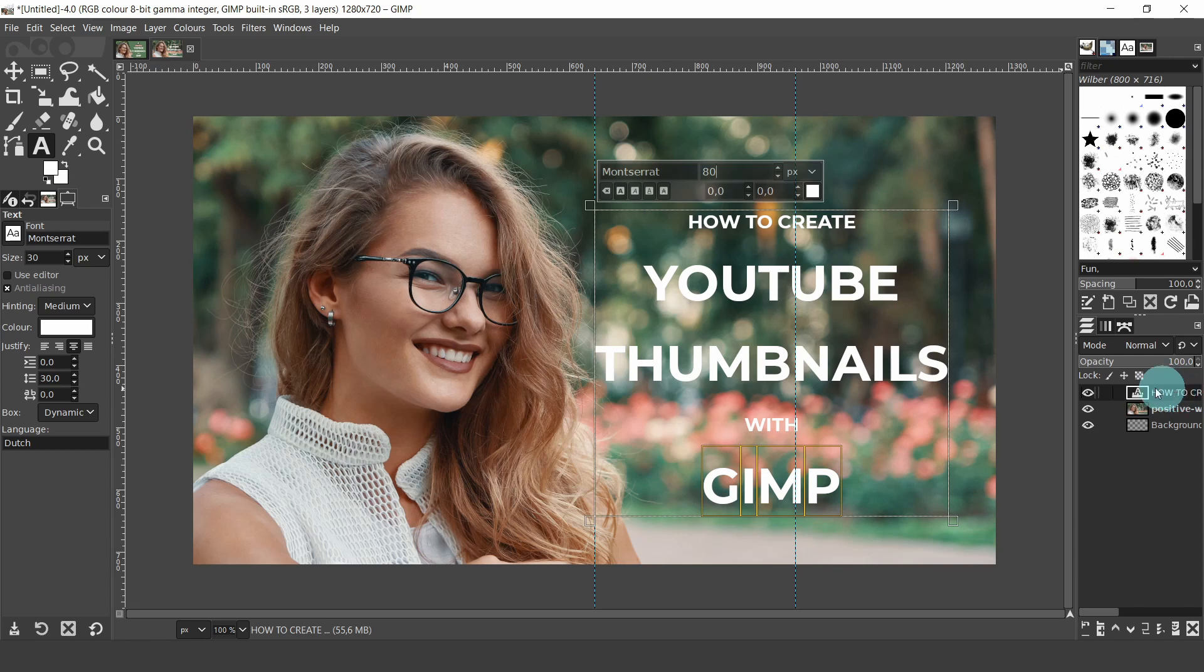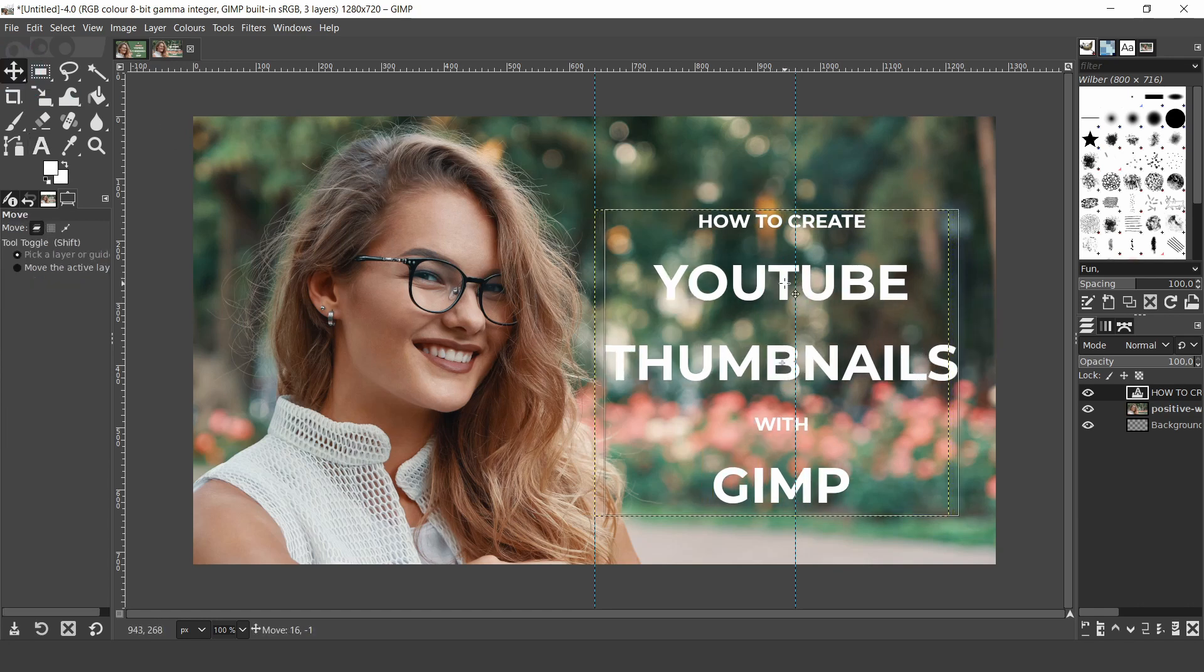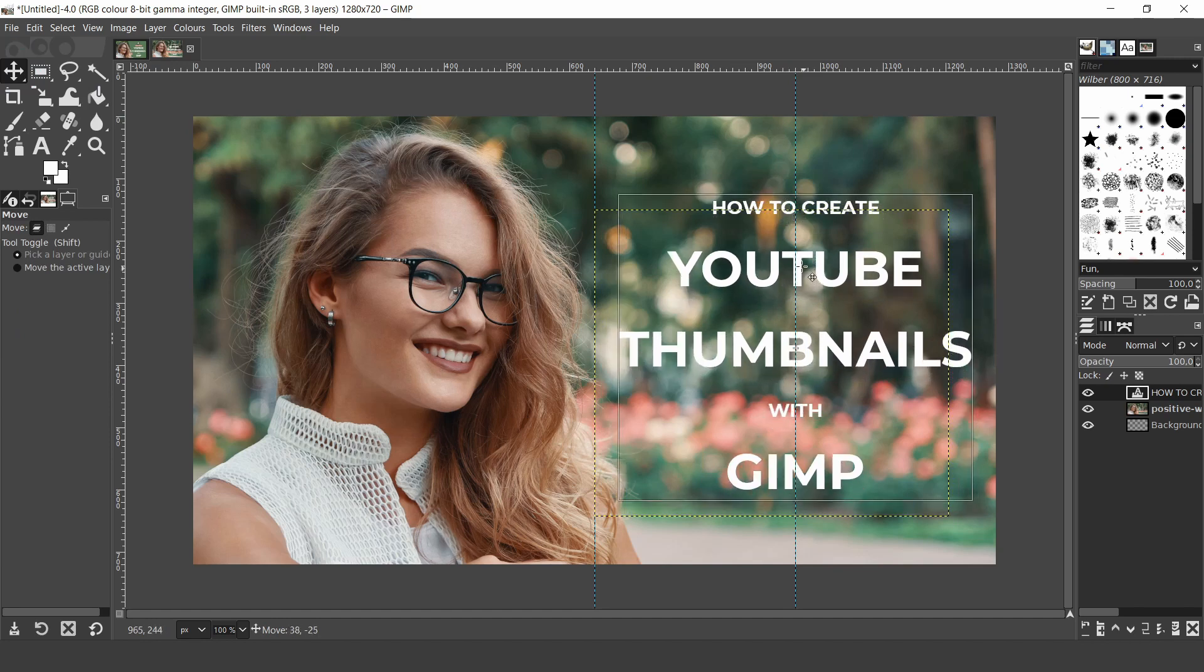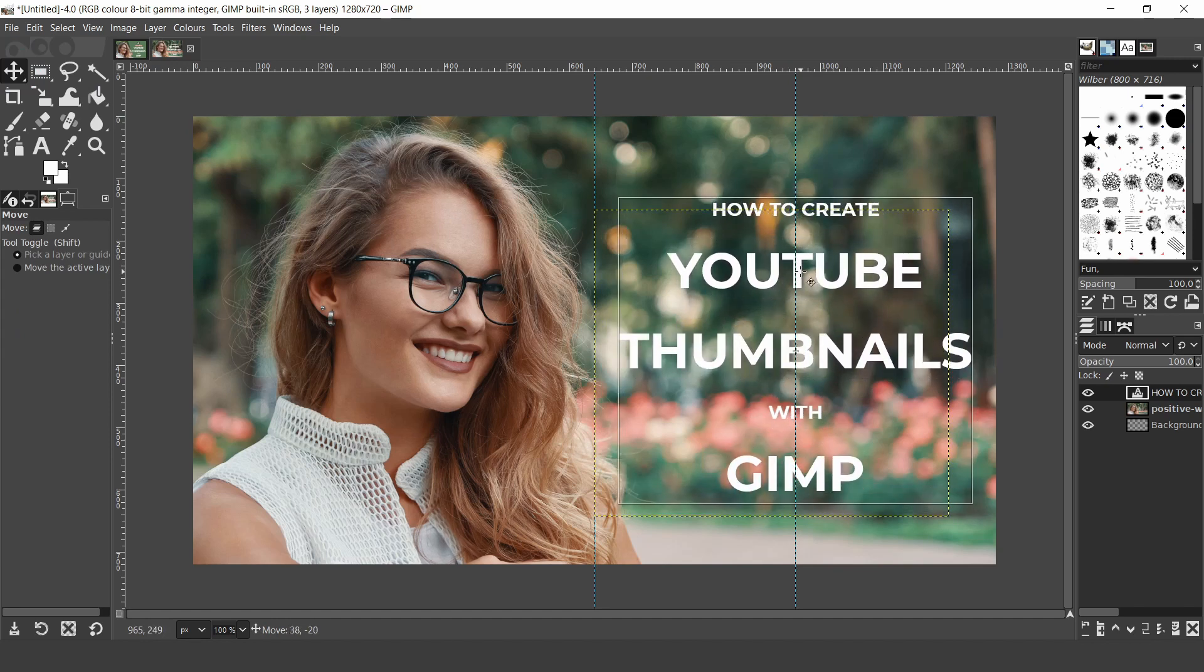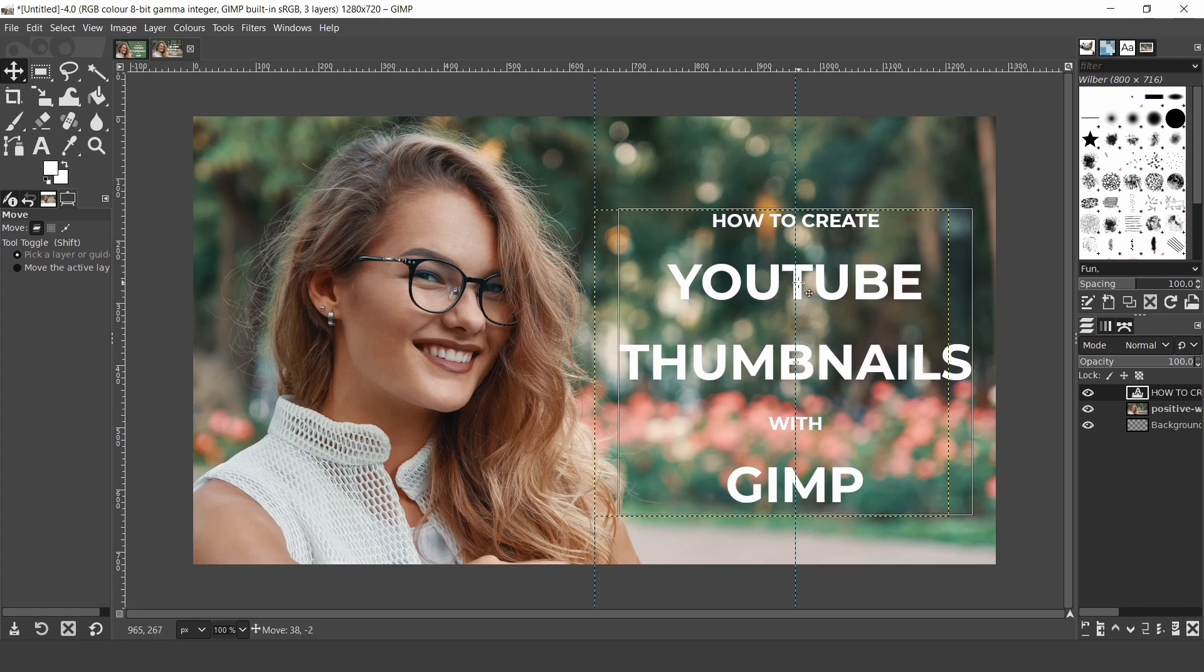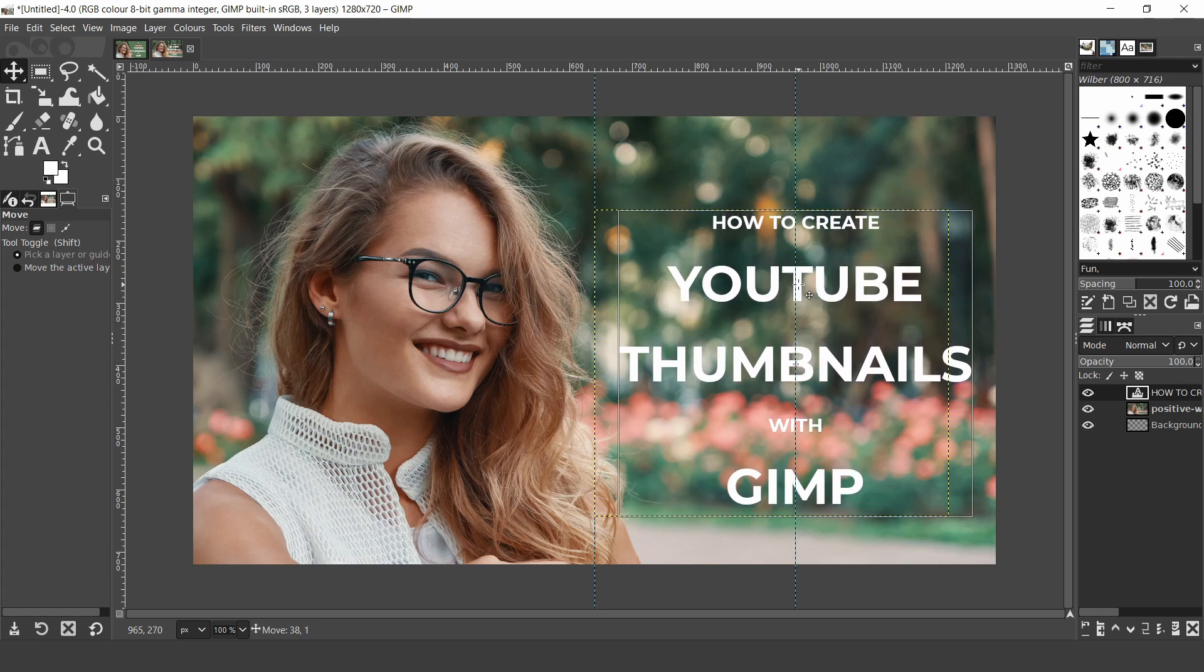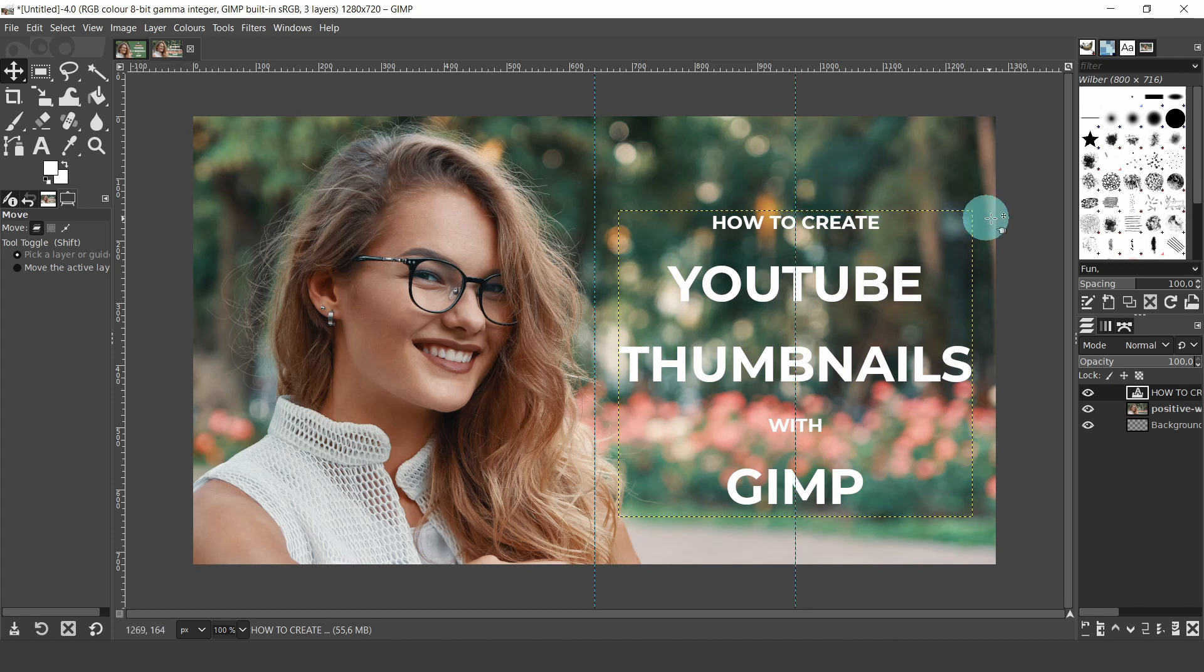Now let's position the text again. Come over to the toolbox and select the move tool. Click hold and drag the text. To do this, place the mouse pointer on a letter, or it will move the layer below. And in the center of the text, there is a small plus icon, this will snap to the guide. Now we can add Wilbur. That's the name of GIMP's logo. Now let's go over to the brushes dialog.